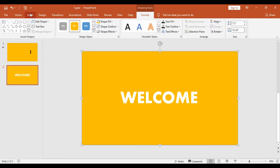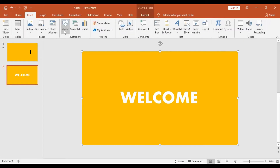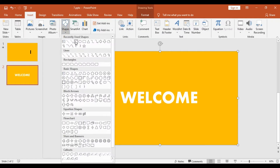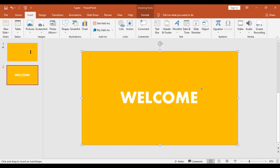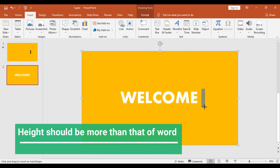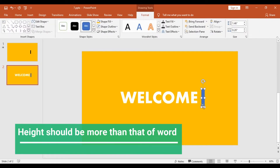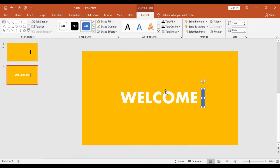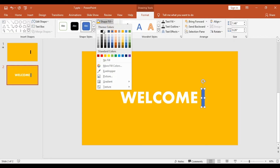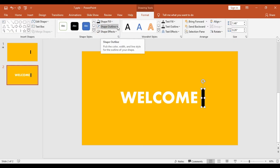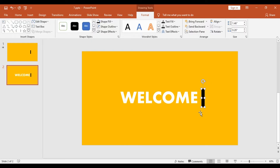Now in the second part we will add a few shapes. I will get into Insert, Shapes, and choose a rectangle. I will draw a small rectangle after the word 'Welcome' — make sure the length is taller or higher than the word itself. Then I will select this rectangle, get into Shape Fill, choose the color black, and set Shape Outline to no outline.